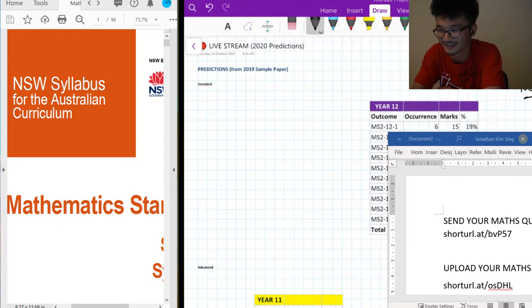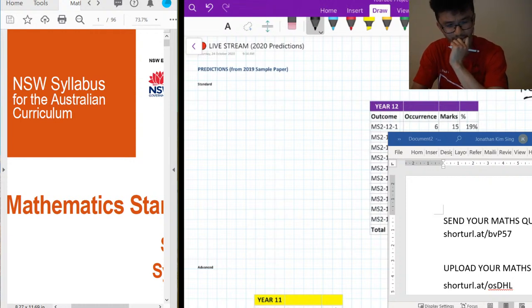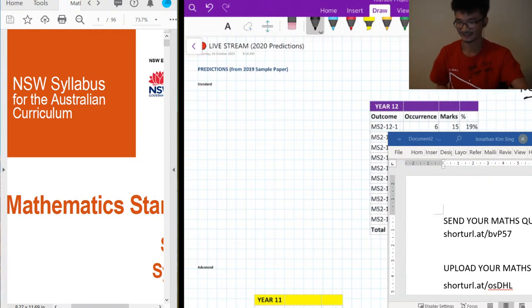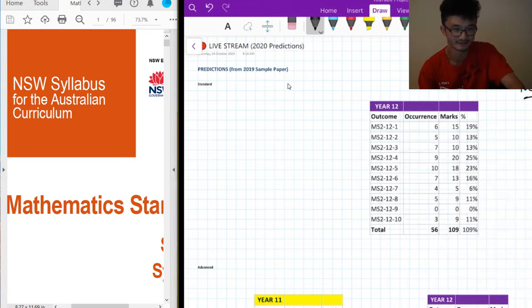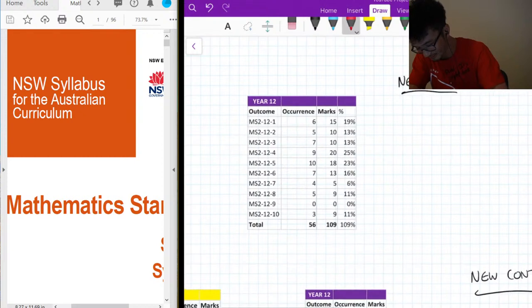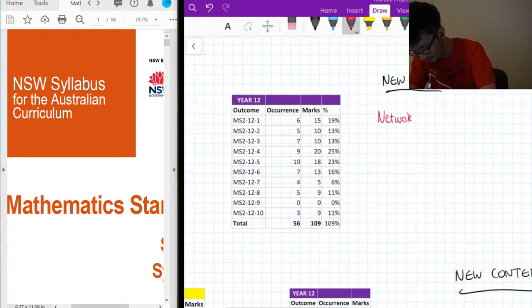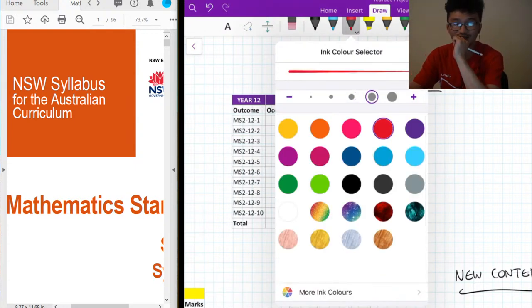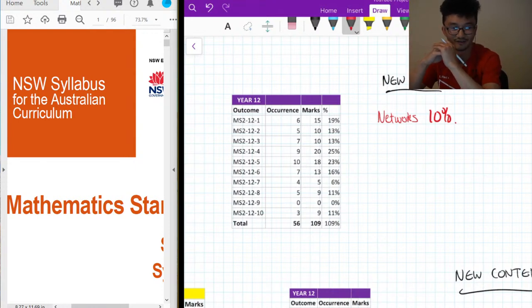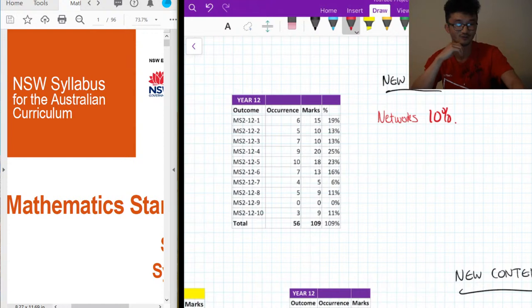I'm going to talk about predictions — what's going to be in the exam. We know a few things; we've got the sample paper. We'll look at Standard first and then go through all the courses. Standard new content is mainly Networks, and that's the main one people have been thinking about and worrying about. But if you look at the old papers, Networks only has about 10% of the paper in terms of content.